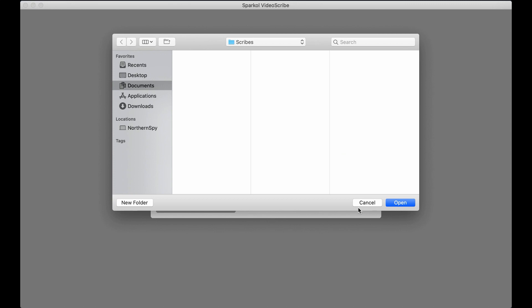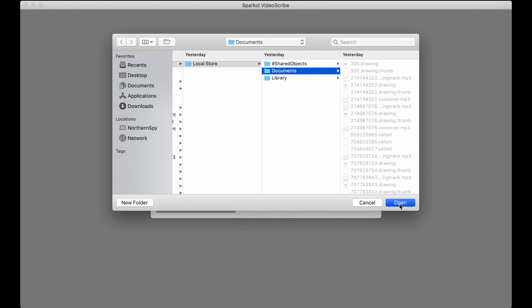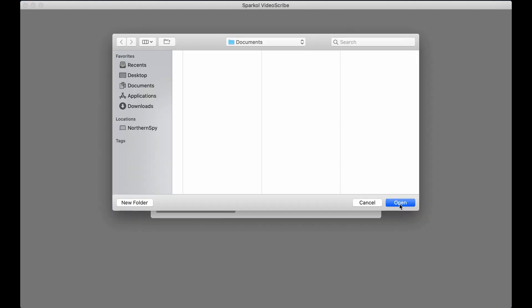On a Mac computer, VideoScribe saves your projects in different locations depending on the version you're using. Each location will give us a new file dialog box. All we need to do is click Open each time the box appears.